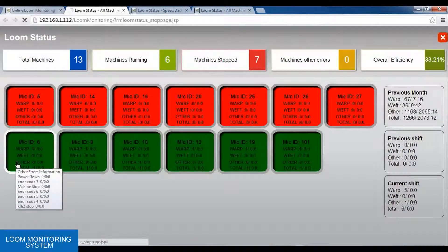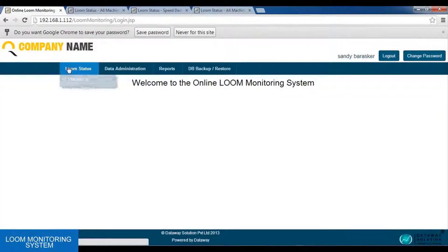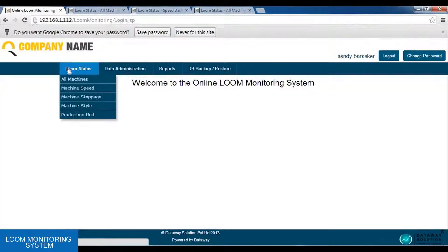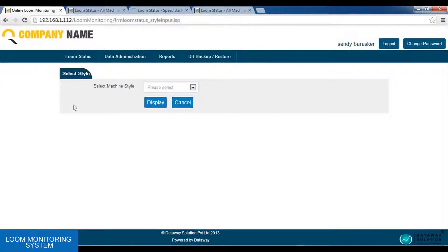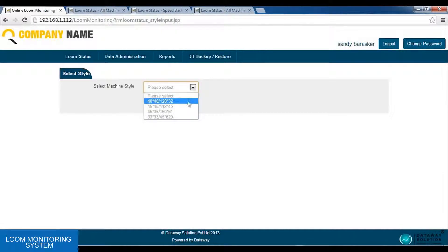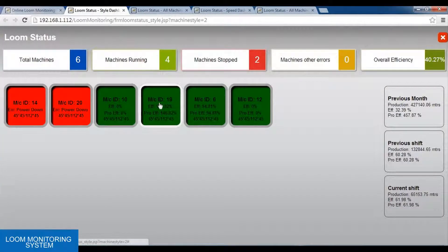Next we have the dash panel according to the machine style. The machines are distinguished as per their styles. Here we have four styles already integrated in the software. All these machines are having a particular style, and according to their style they are displayed here.